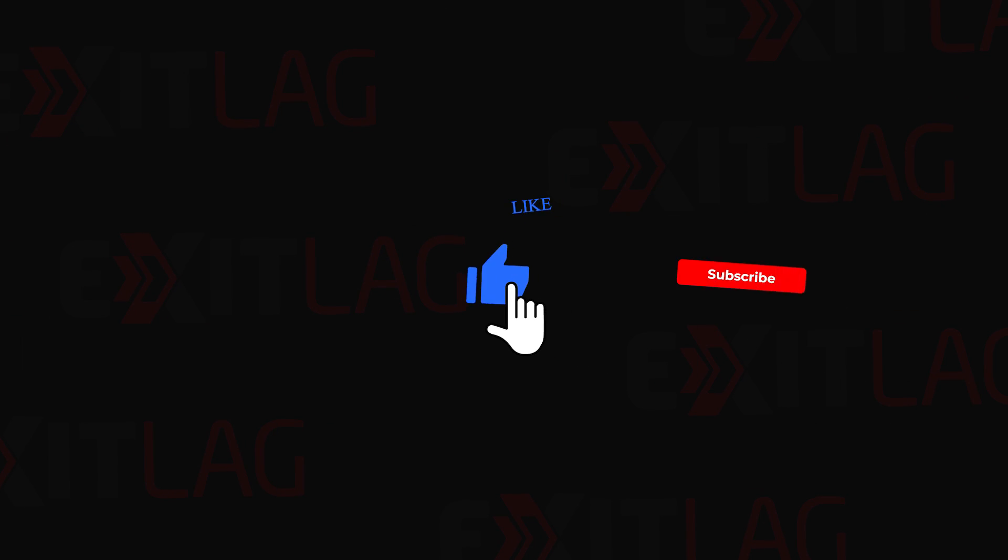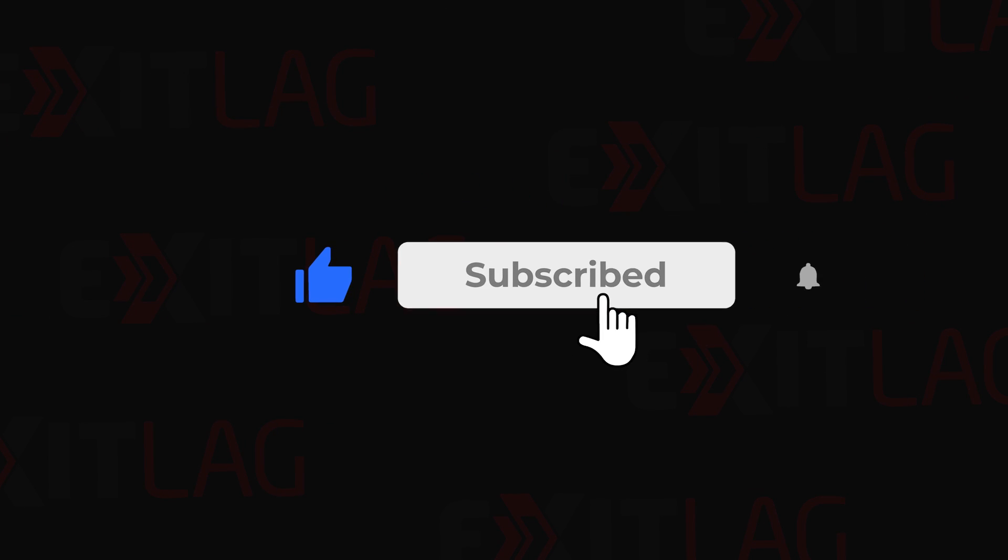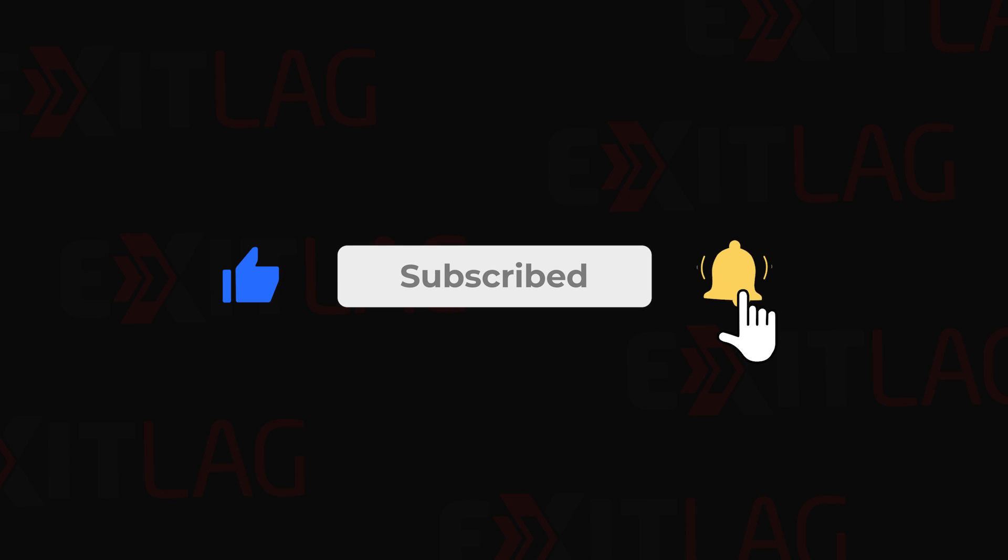Anyways that will be all for today. I hope you guys enjoyed. Please leave a like, subscribe, and I will see you in the next video.